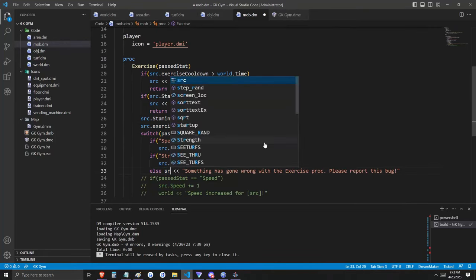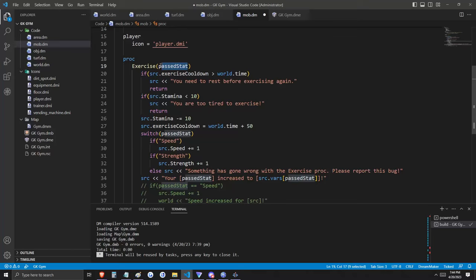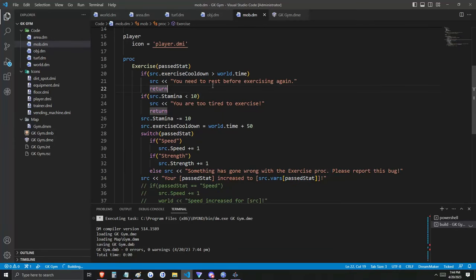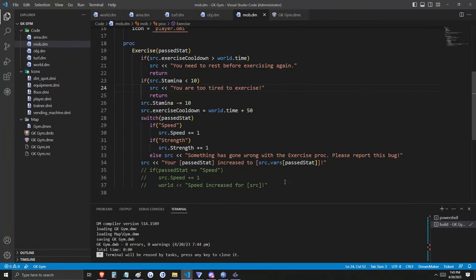This cooldown is not yet doing anything because we're not checking if the player is able to exercise. We'll write another if statement similar to how we did with stamina. This condition checks if the player's exercise_cooldown is greater than the world time — we set exercise_cooldown to world.time plus 50 any time exercise is successfully executed. We'll also add another message to output directly to the source. If we successfully exercise, we tell the player that their passed stat increased to the new value. This value is the variable belonging to the source named the same as the passed stat.